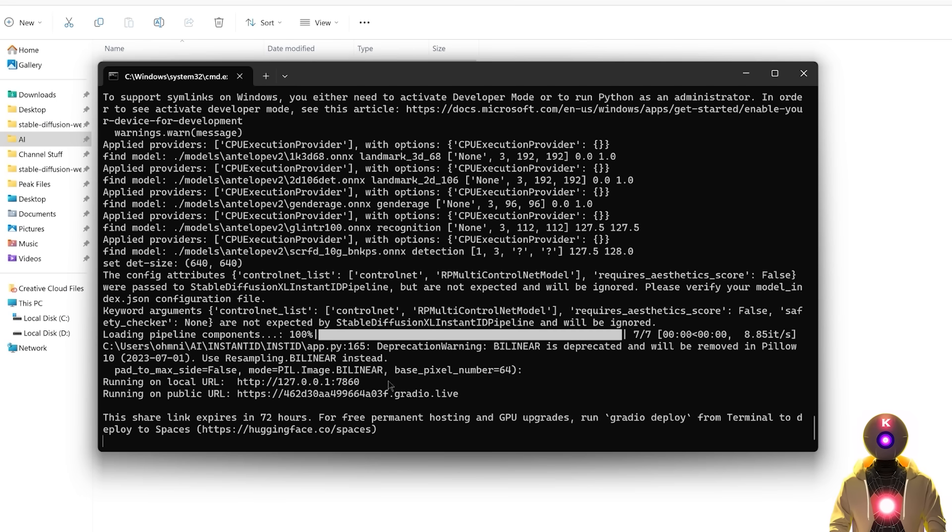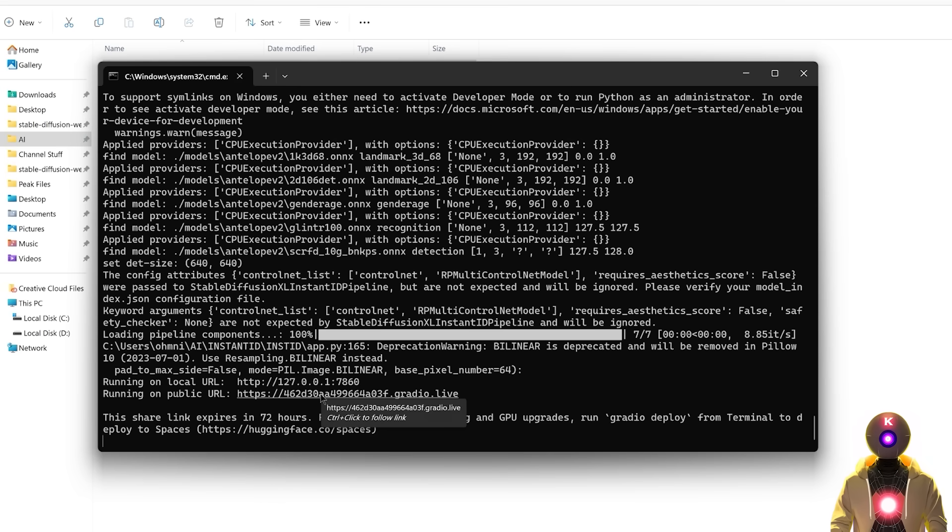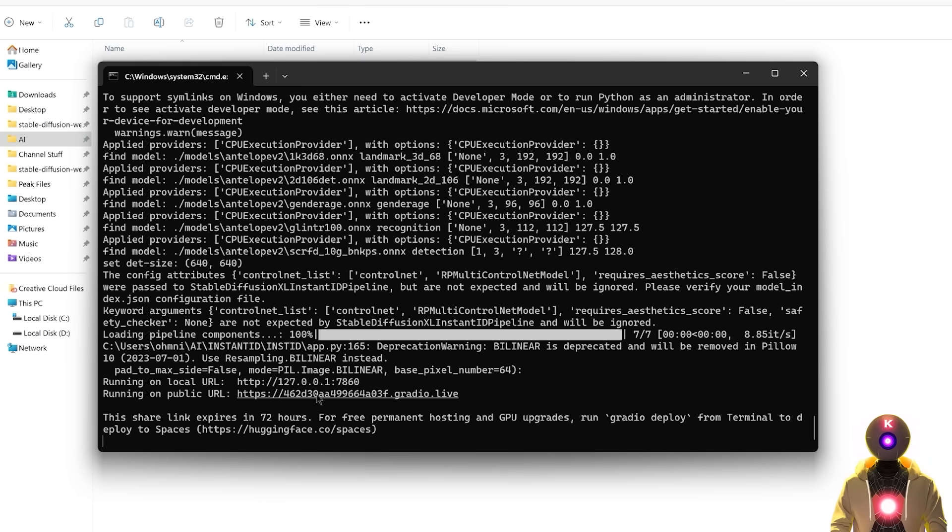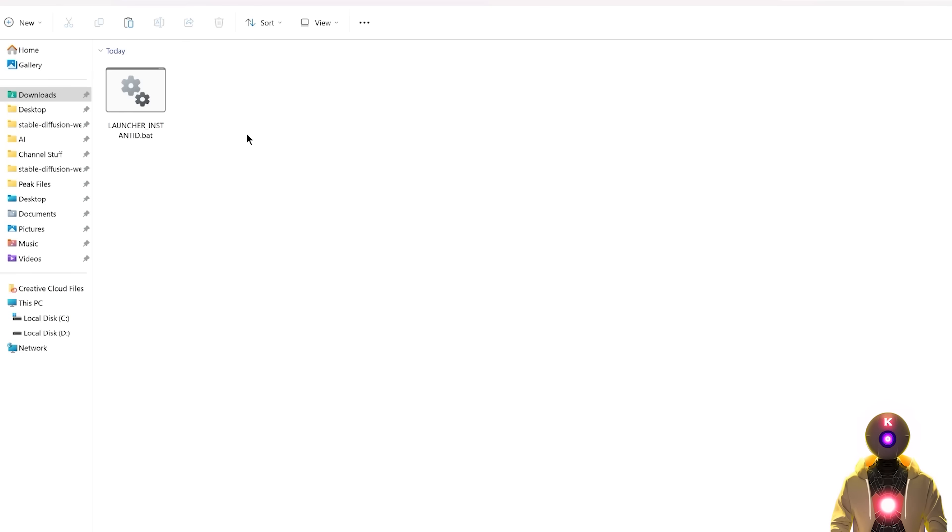And in the end you should have two different URLs, a local URL and a public URL that you can use on your phone or any mobile devices. So just hold control, then left click, and now it's ready to be used. Simple as that.